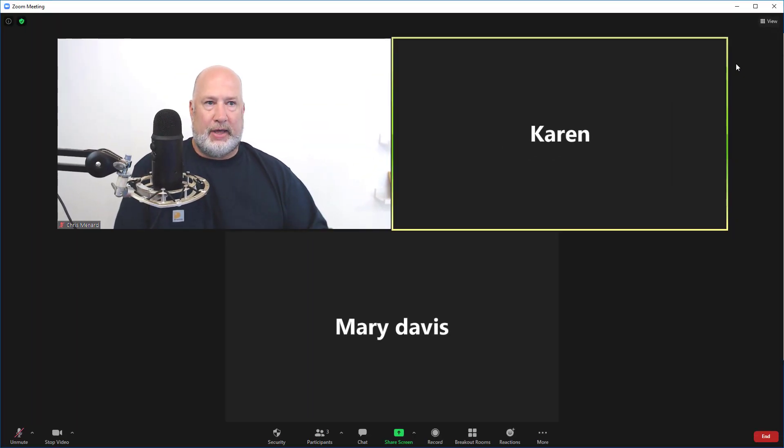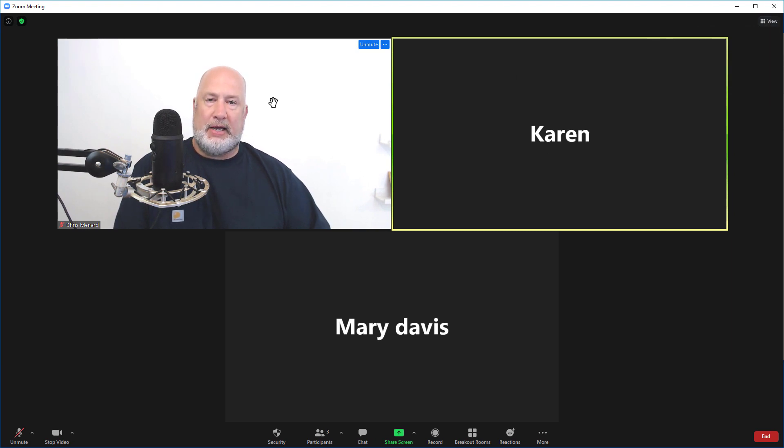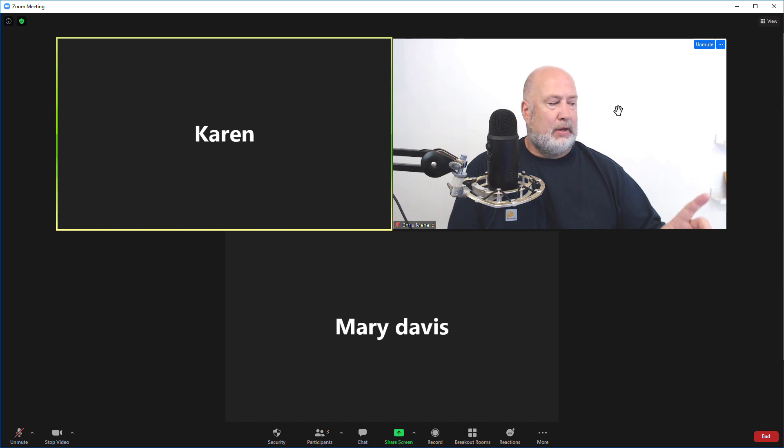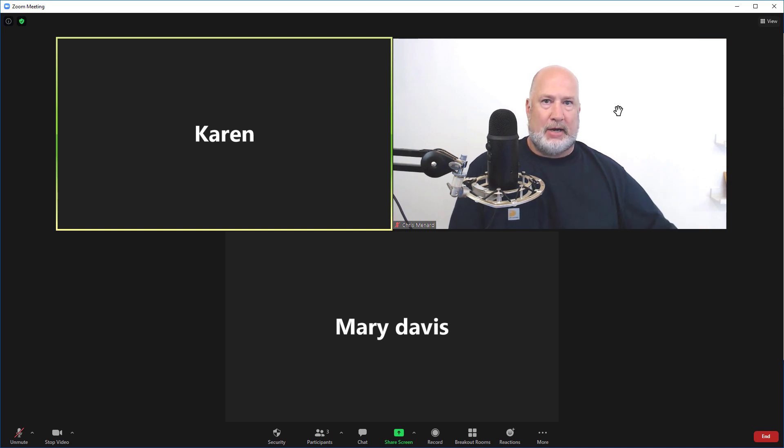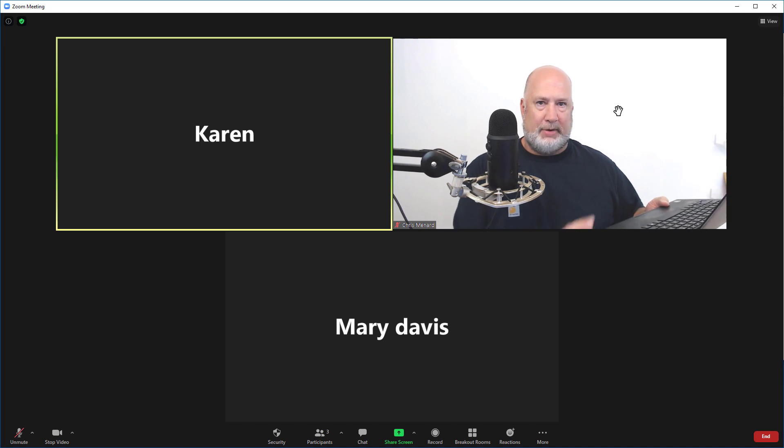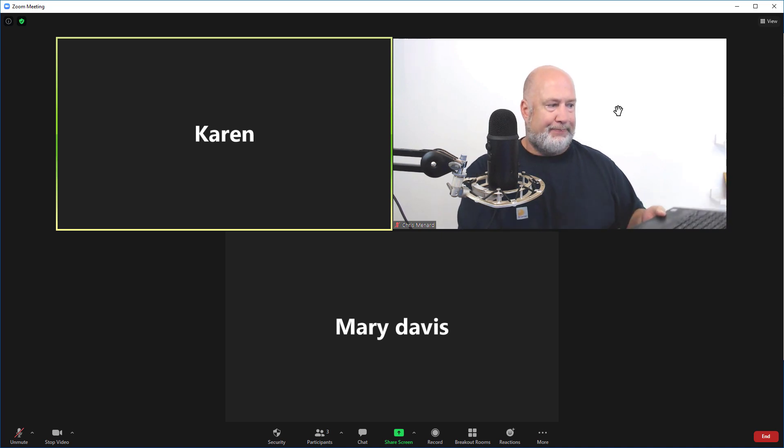Now that I've turned that on with the check mark, if I take my video and drag it over here to the right—I know you can't see it, but my laptop is sitting right here next to me—it just changed on the laptop. This is Karen right here.